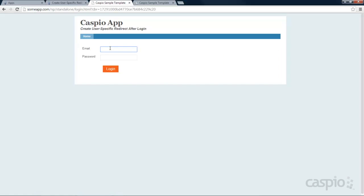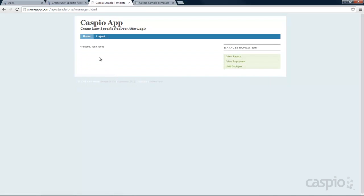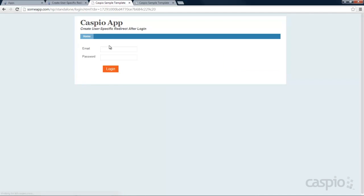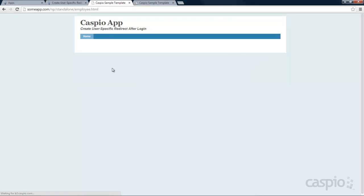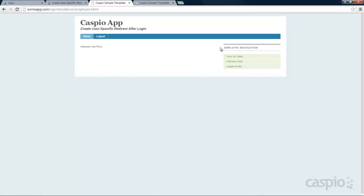Now let's go ahead and log in as John, who I know is the manager of the application. When you log in as John you'll see your own welcome screen and you're also going to see the navigation that pertains to all the managers. Last but not least, let's log in as Kim. Kim is the employee of the application, so when I log in I can see the navigation for all the employees and the welcome message for that user.